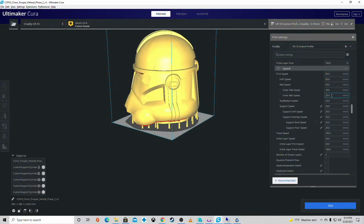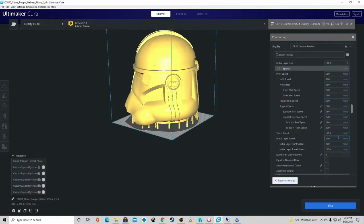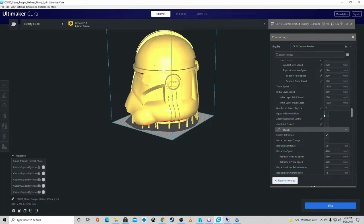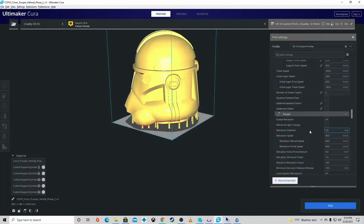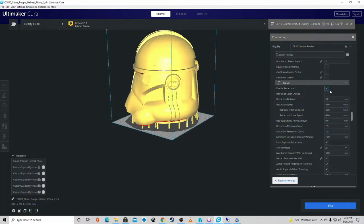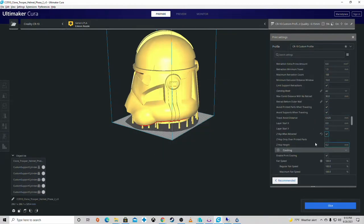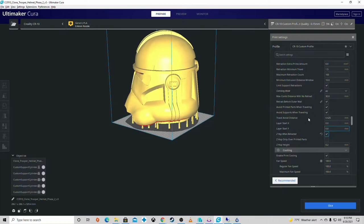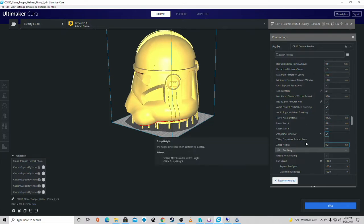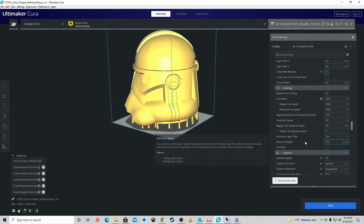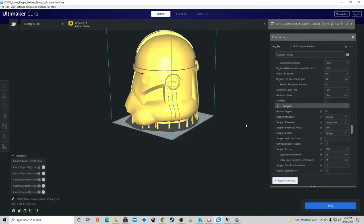Print speed, wall speed, travel speed. I don't have jerk enabled or acceleration control, I've never really needed it. Make sure you got that retraction enabled and make sure you got that Z-hop when retracted. Make sure that's checked. It looks like some of my settings actually got kicked out, which is kind of a bummer.